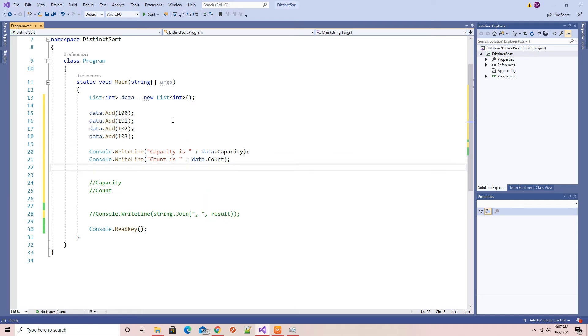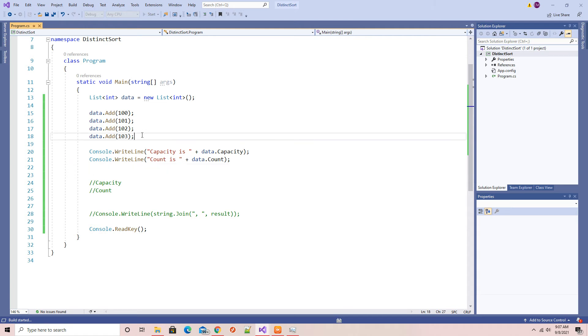So you see that capacity is four and count is four. That is the memory of the data and the count is the actual count.